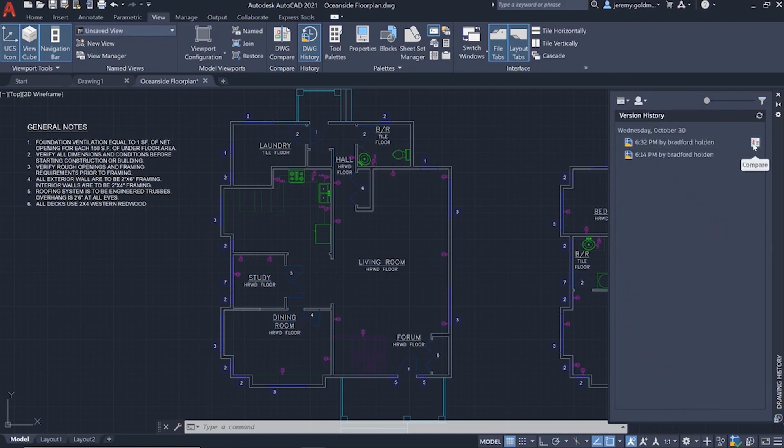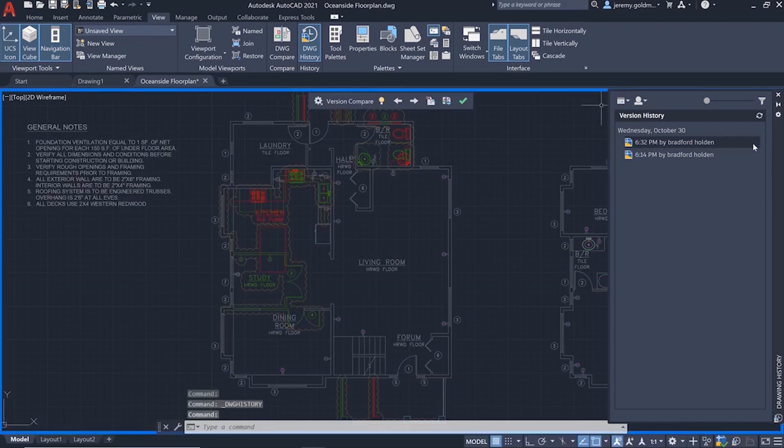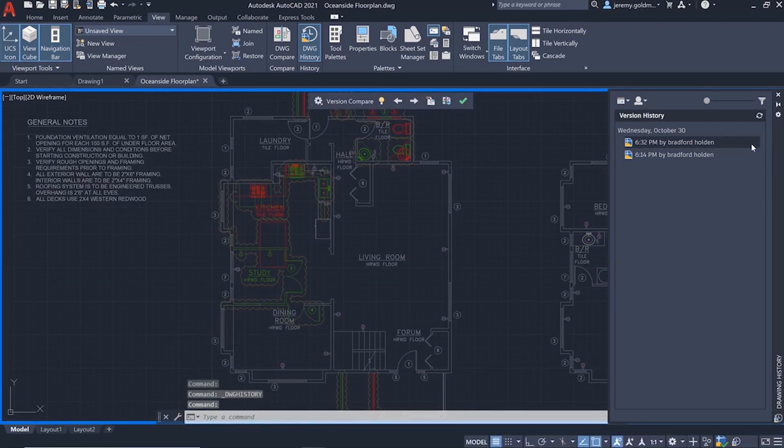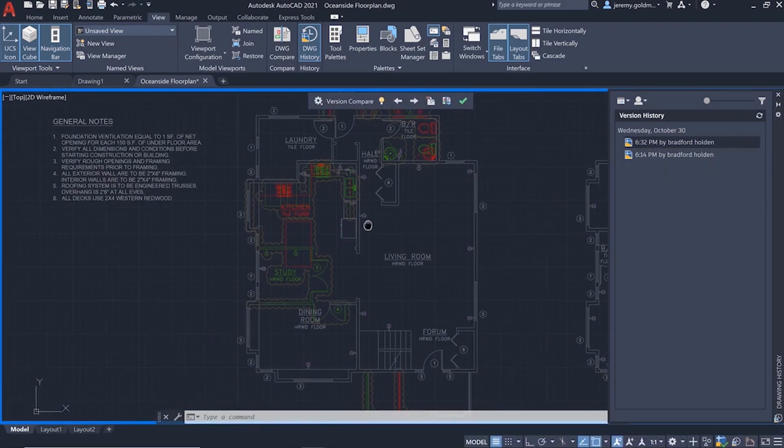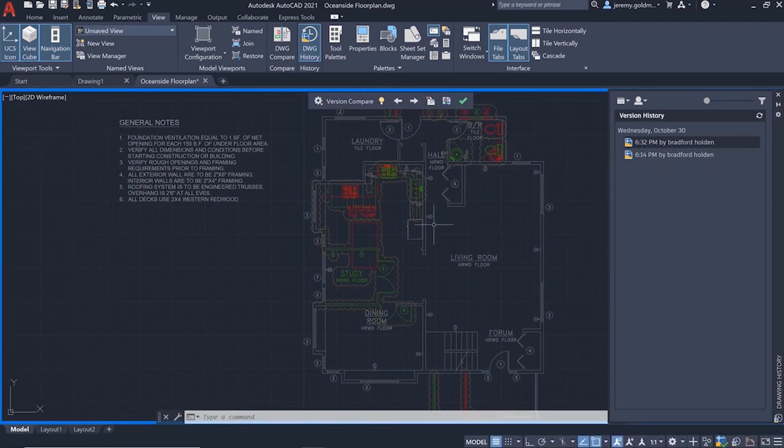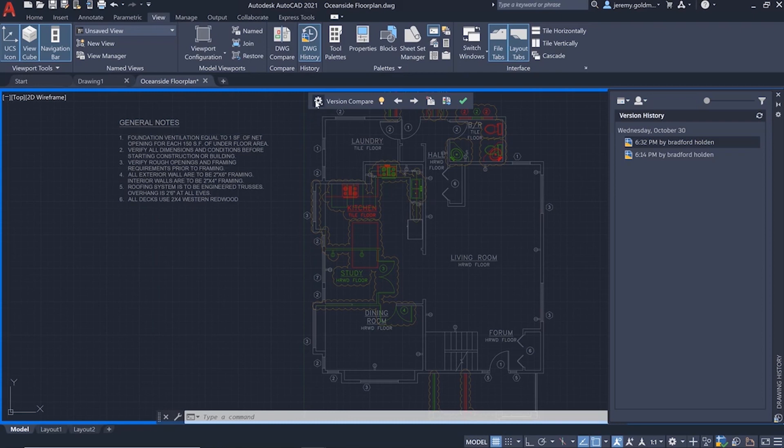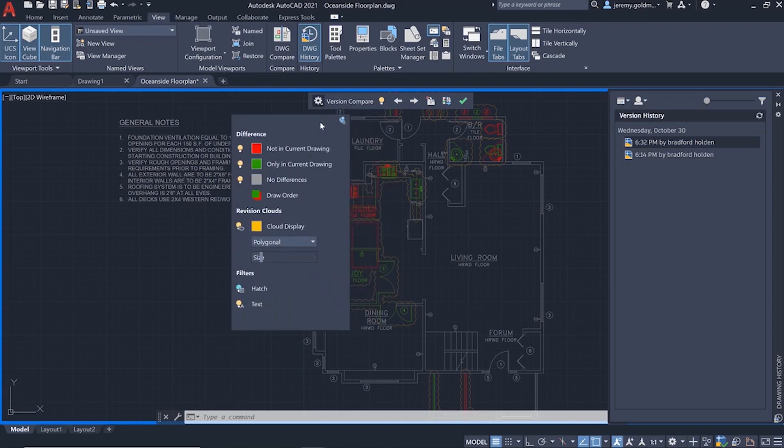This looks like the right plan. From the History palette, you can choose to compare this past version with the current drawing. You'll see the open floor plan from the previous version represented in red.